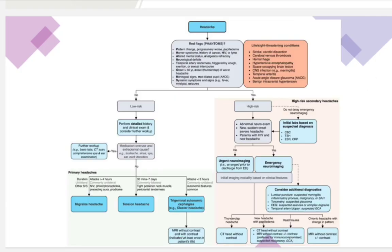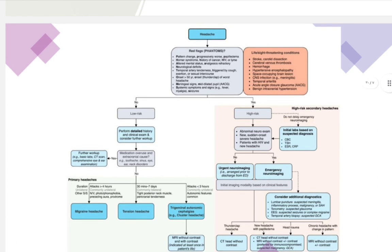The most important step is to exclude red flags. Red flags include neurological deficit, altered mental status, or patient age over 50. Red flags are critical to identify because they may indicate life-threatening conditions such as stroke, hemorrhage, or meningitis — which require fast treatment. If a patient presents with red flags, we must exclude these serious causes.